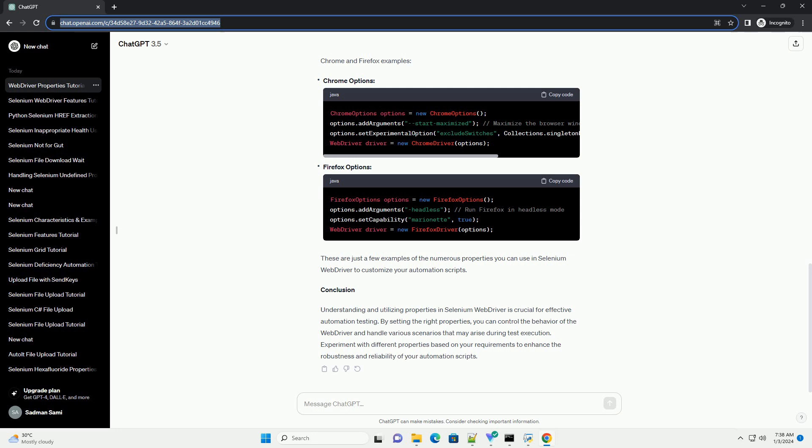Conclusion. Understanding and utilizing properties in Selenium WebDriver is crucial for effective automation testing. By setting the right properties, you can control the behavior of the WebDriver and handle various scenarios that may arise during test execution. Experiment with different properties based on your requirements to enhance the robustness and reliability of your automation scripts.